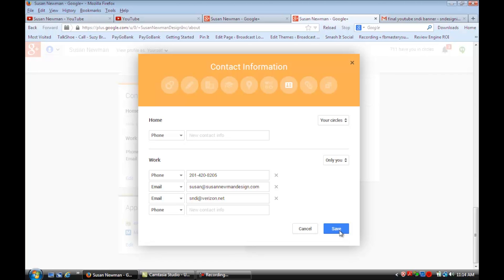And that's how you edit or switch emails on YouTube. I hope that tip was helpful. For more information, visit me online at Susan Newman Design. Thank you.